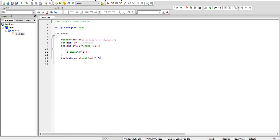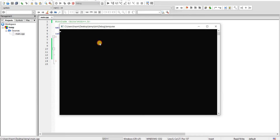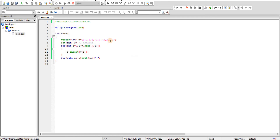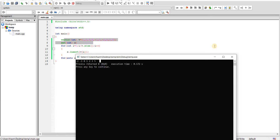Since we are using an ordered set, all numbers will automatically be arranged in increasing order: -2, -1, 0, 1, 2, 3, and 5. All these numbers are unique. As we can see, 2 appeared three times in the given vector, but in the set, 2 occurs only one time. This is an important property to keep in mind.